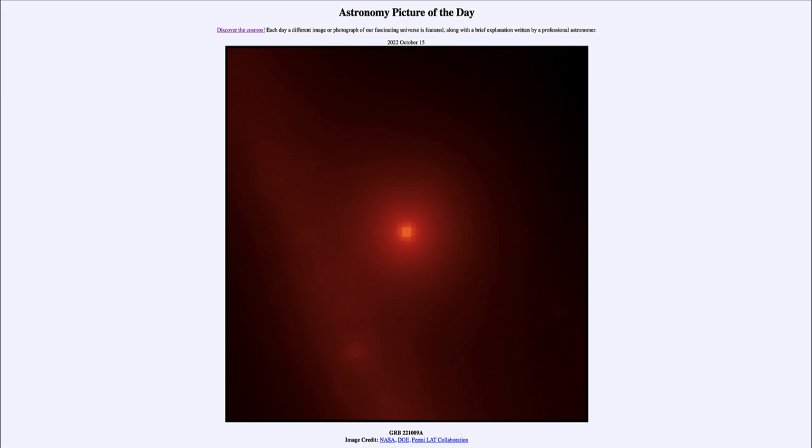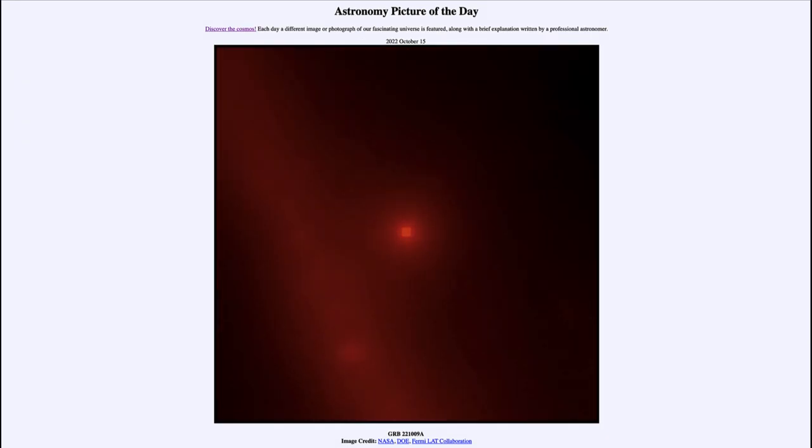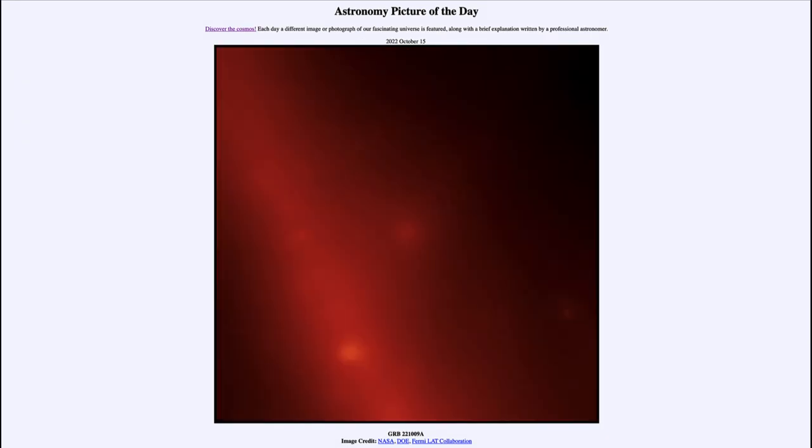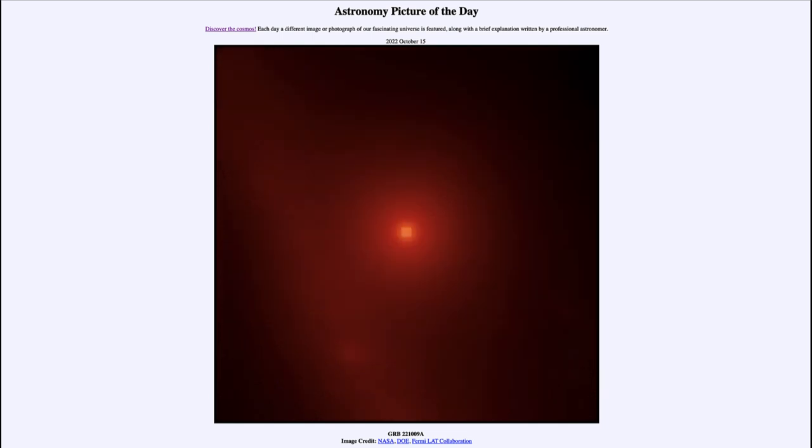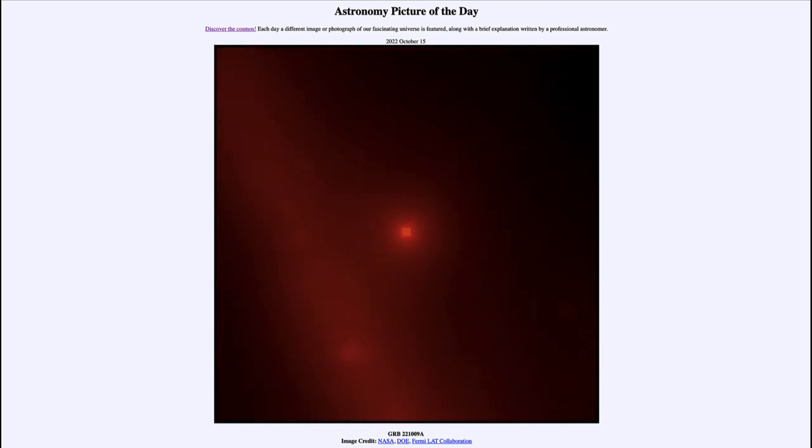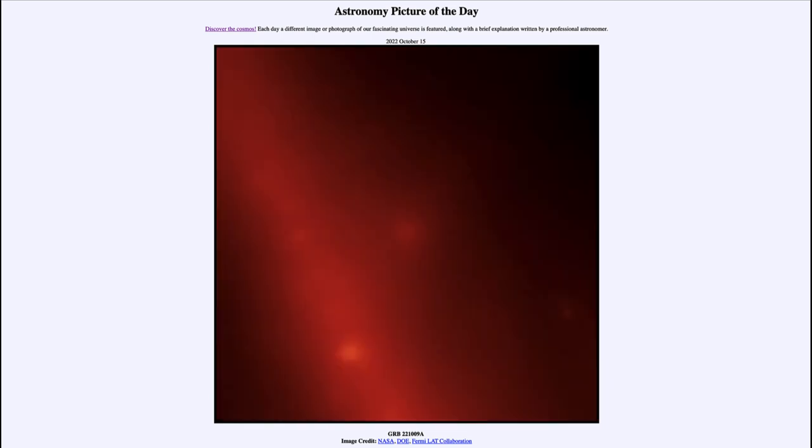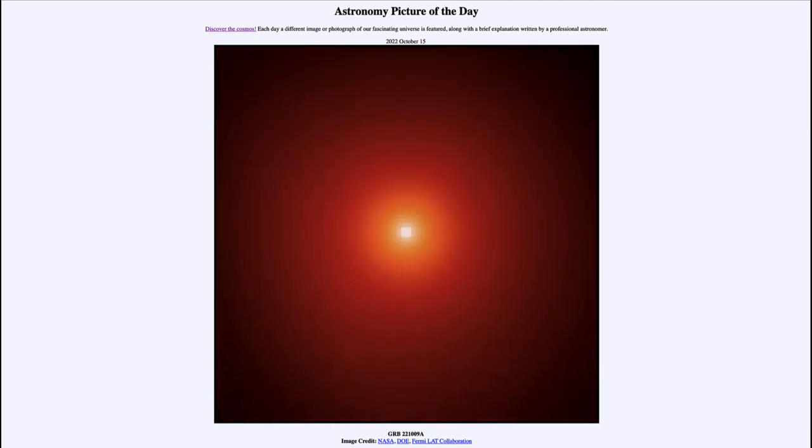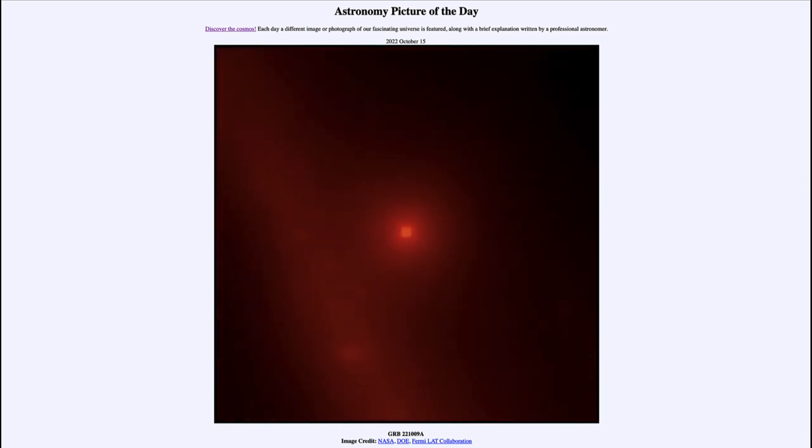Now we'll see the animation here of the gamma ray burst, and you'll see the bright gamma ray burst detected toward the center. This will be on a loop replaying, so you'll see it very bright and then fade out.